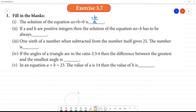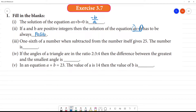If a and b are positive integers, the solution of the equation ax equals b — now a is positive, b is positive — then the solution will be positive, because we have a single positive value. So the solution is x equals b by a, which is positive.